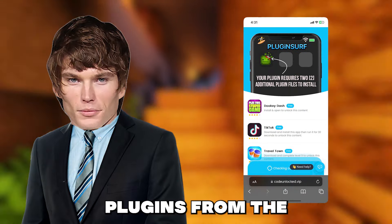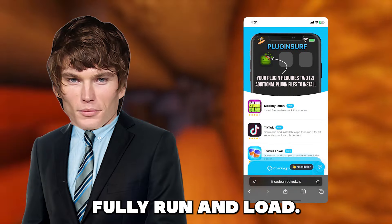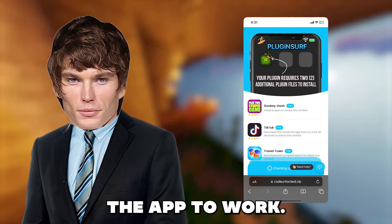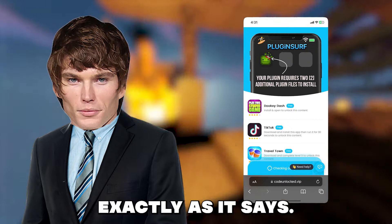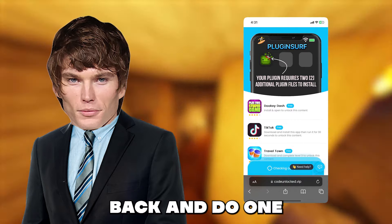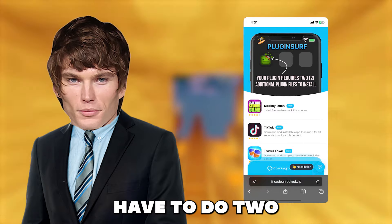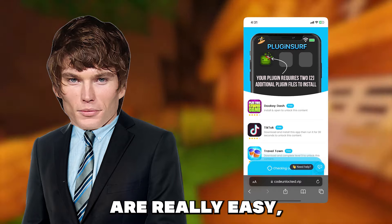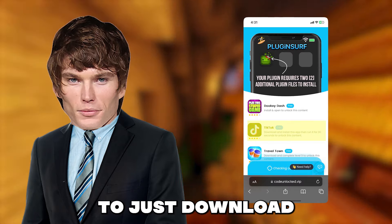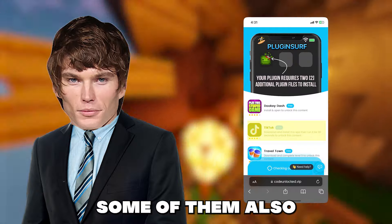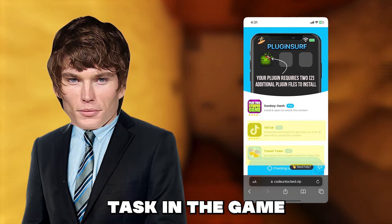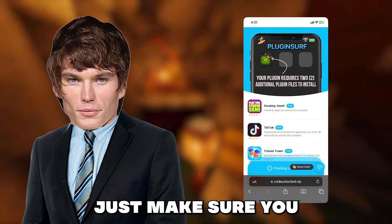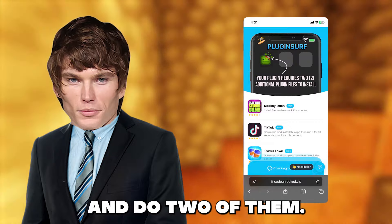You will have to complete two plugins from the list, basically for the app to fully run and load — it needs this and it is required for the app to work. But it's simple: you just tap the app or plugin and read the instructions and do exactly as it says. Then, once you've done one, go back and do one more because you have to do two for it to count. Some of them are really easy, like this TikTok one that wants us to just download the app and run it for 30 seconds. Some have different instructions, like this Travel Town one where it wants us to complete a task in the game and get to a certain level. Whatever plugin you choose, just make sure you do exactly as the instructions say and do two of them.